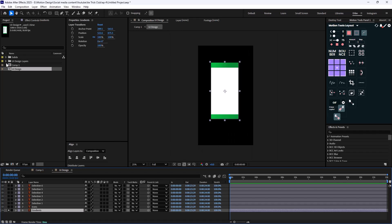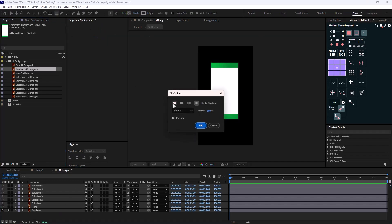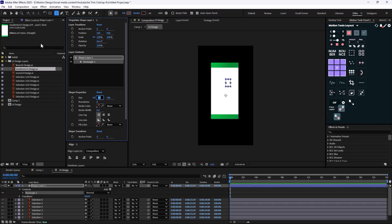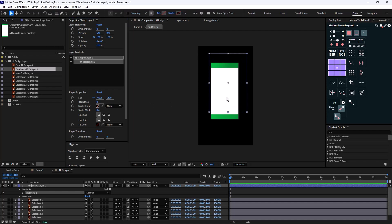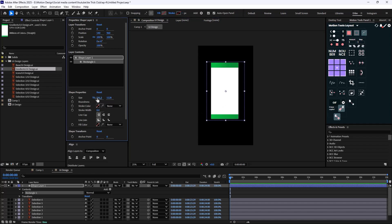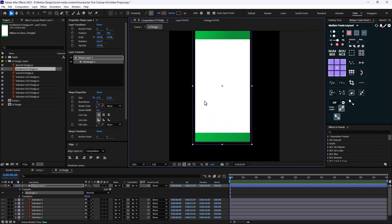I'll open the UI design and the gradients. The dimension is 579 by 1128. I'll go to the Shape tool, set fill to none, turn off the stroke, and create a rectangle giving it the size of the gradient: 579 by 1128. I'll position it and round the corners a bit.